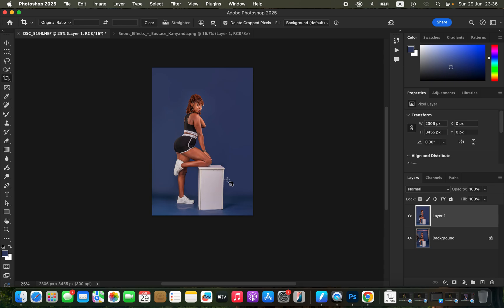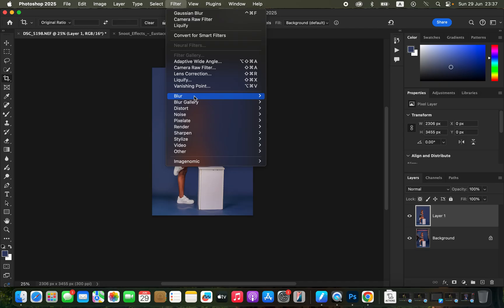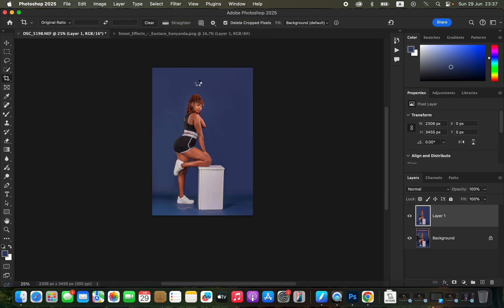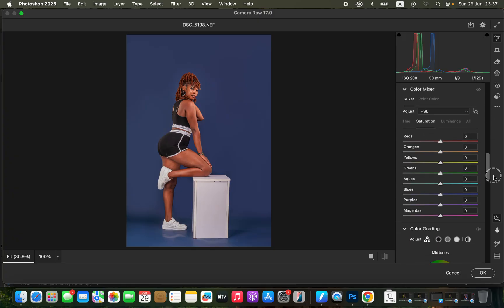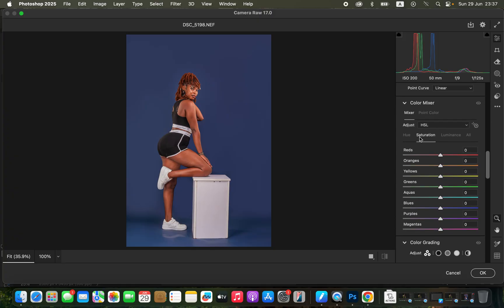You can transform the backdrop to look even better by adding a snoot effect or changing the backdrop color. To change the color, go to Filter and choose Camera Raw Filter. Depending on the color of your backdrop, come to the Color Mixer. Remember: Hue changes the color, Saturation deals with the intensity of a color, and Luminance deals with the brightness level of a given color.